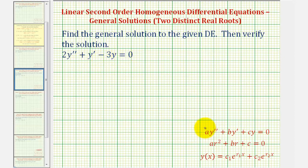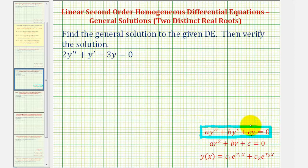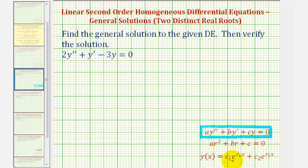Meaning the differential equation fits this form here, and therefore we can solve the differential equation by solving the characteristic equation using the values of a, b, and c, our constant coefficients. Based upon the values of r, it will tell us which form to use for our general solution, which in this case will be this form here.